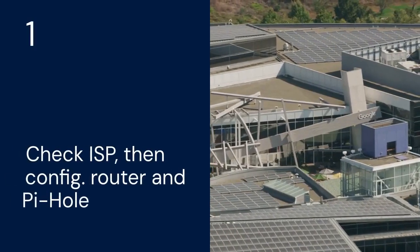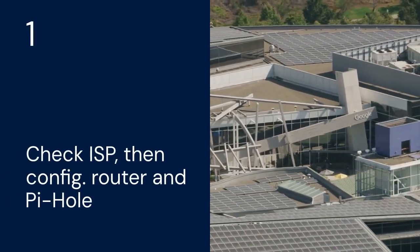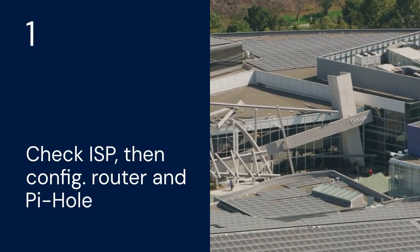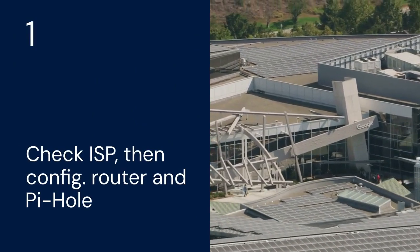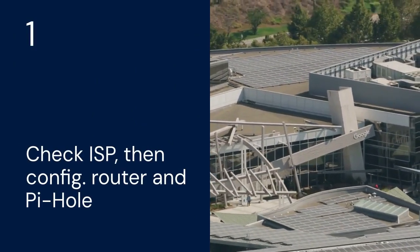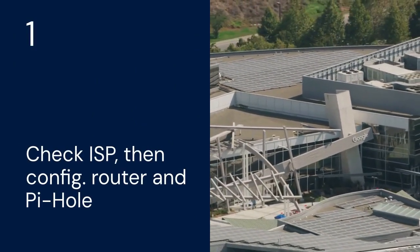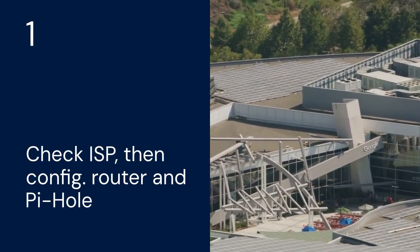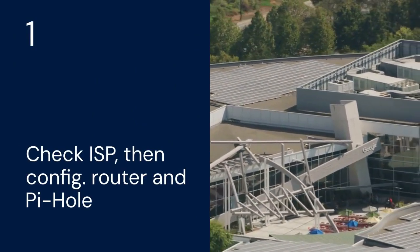We'll start with checking if your ISP supports IPv6. Then we'll look at configuring your router. Finally, we will configure Pi-hole itself. So let's get started.